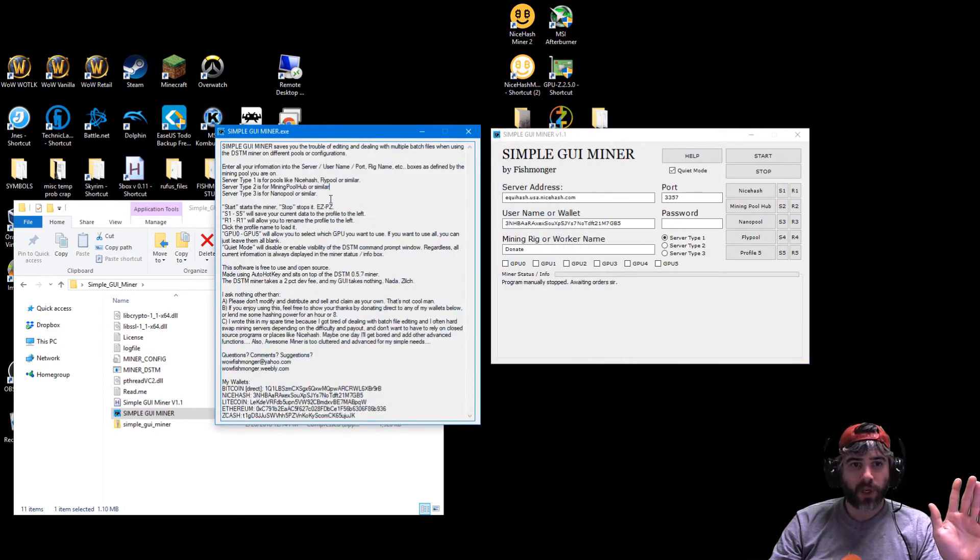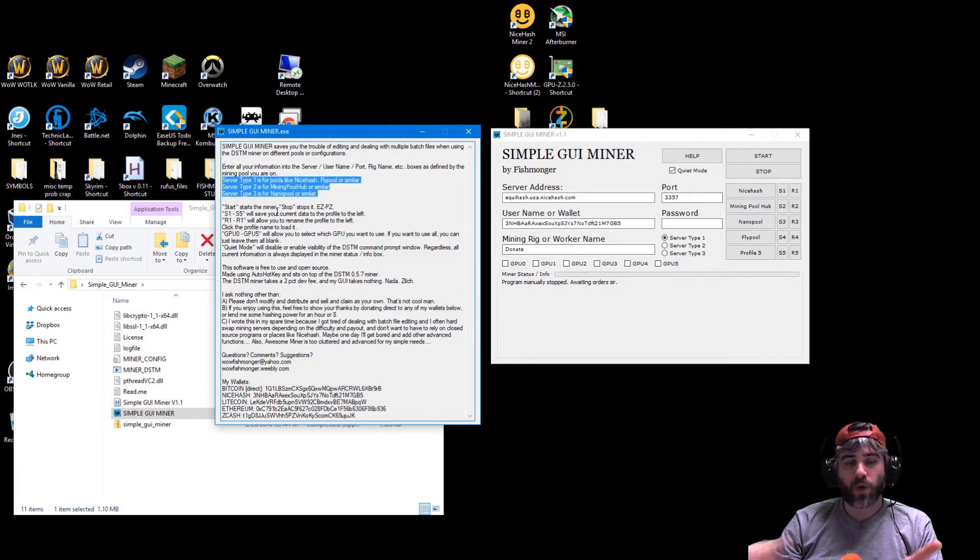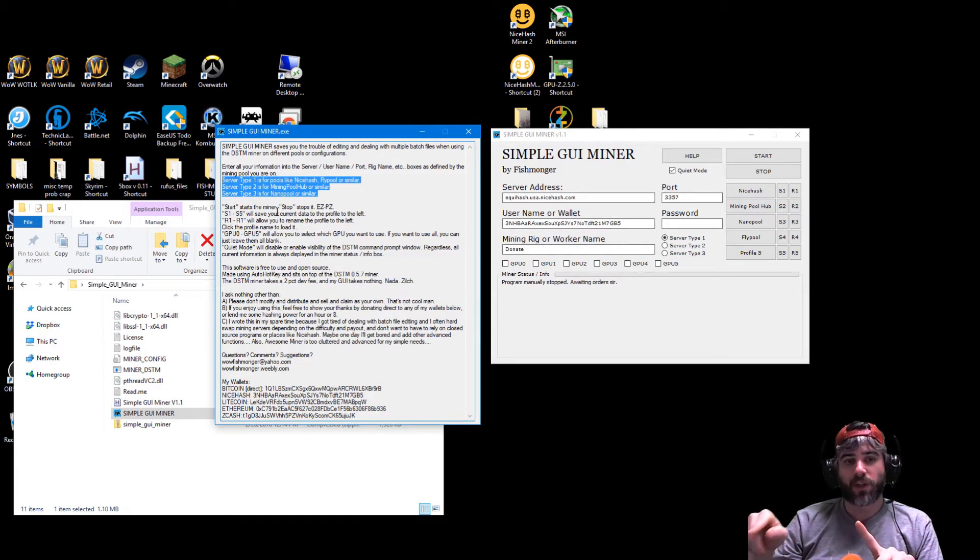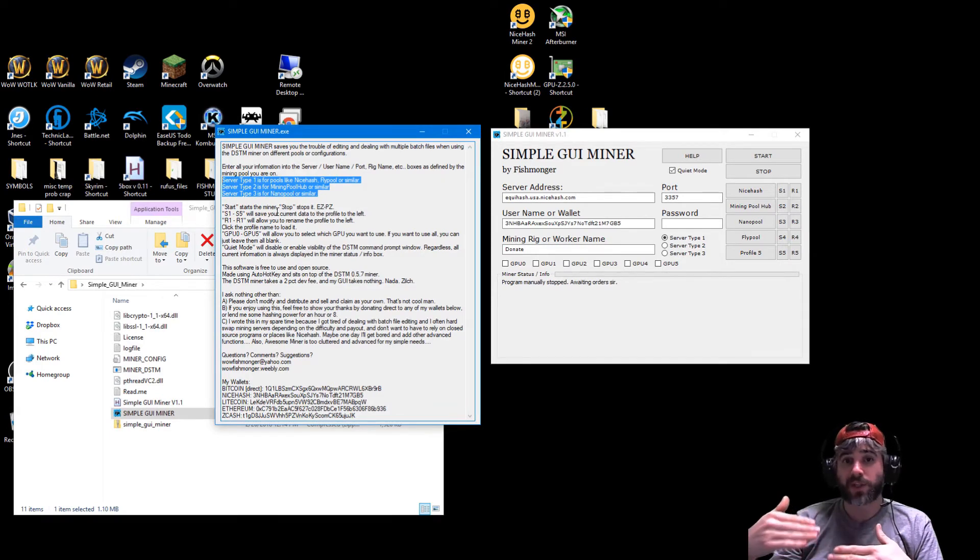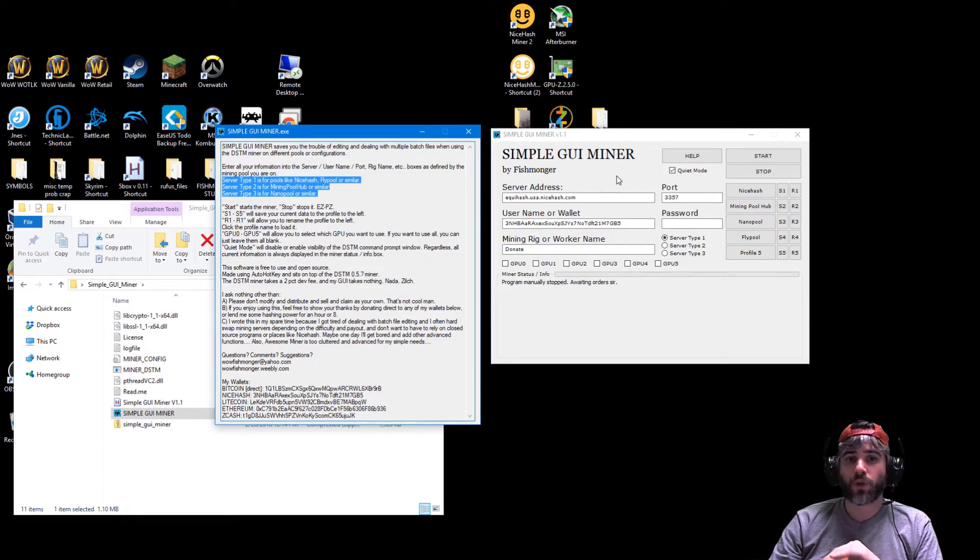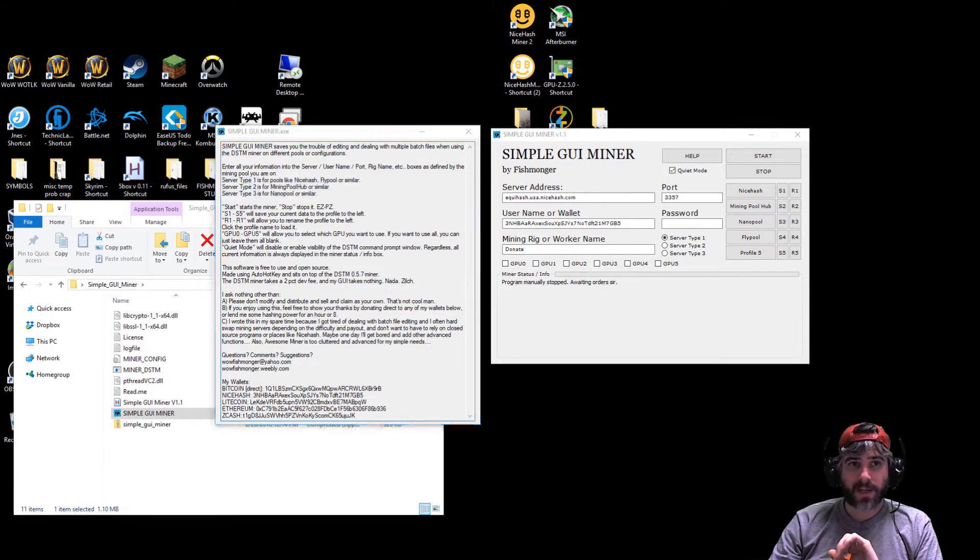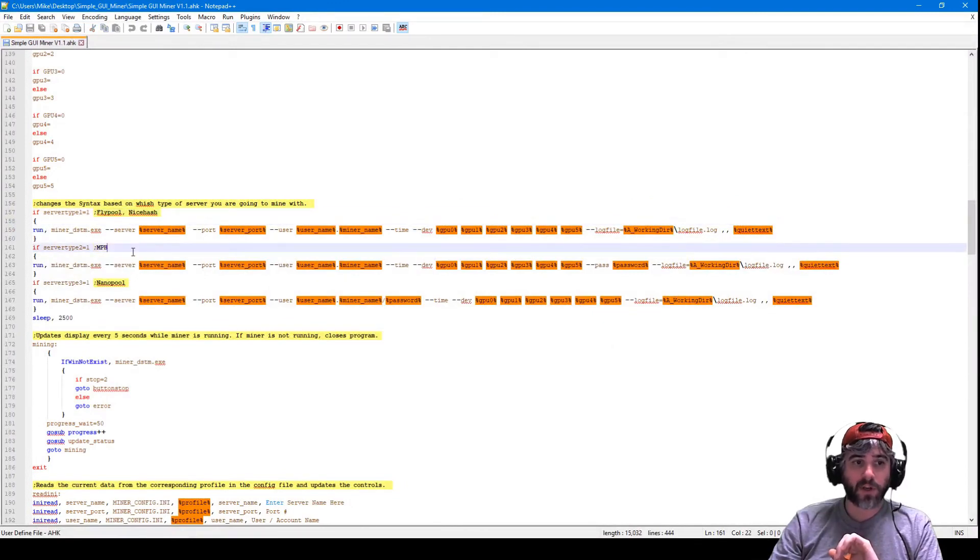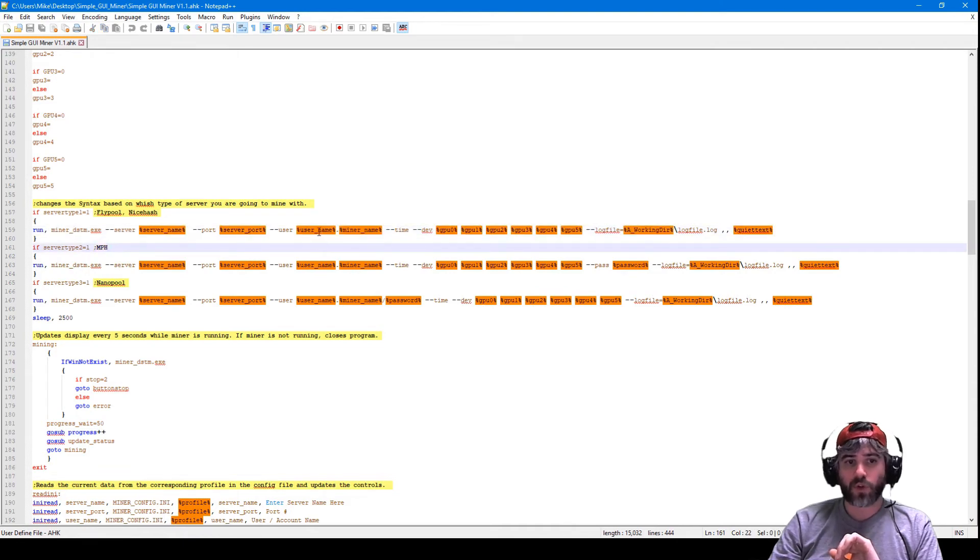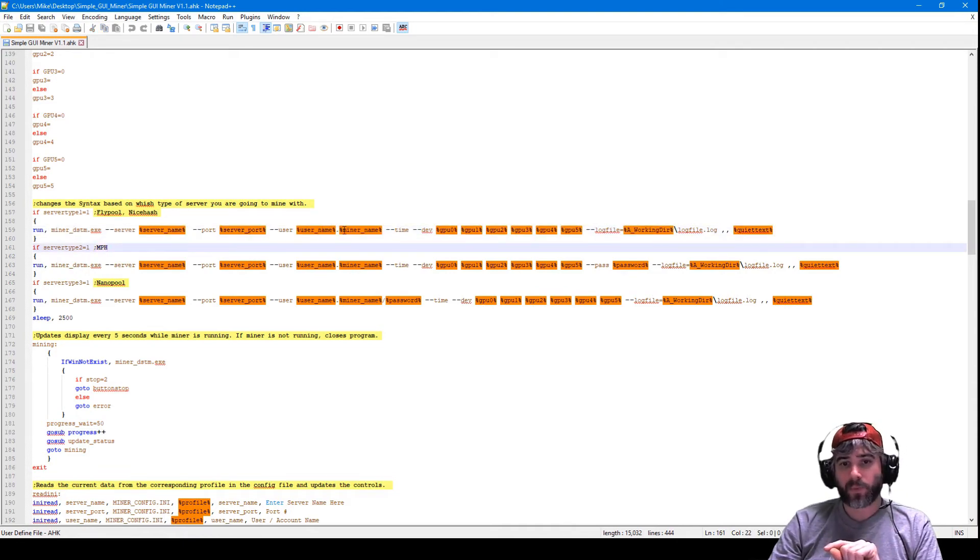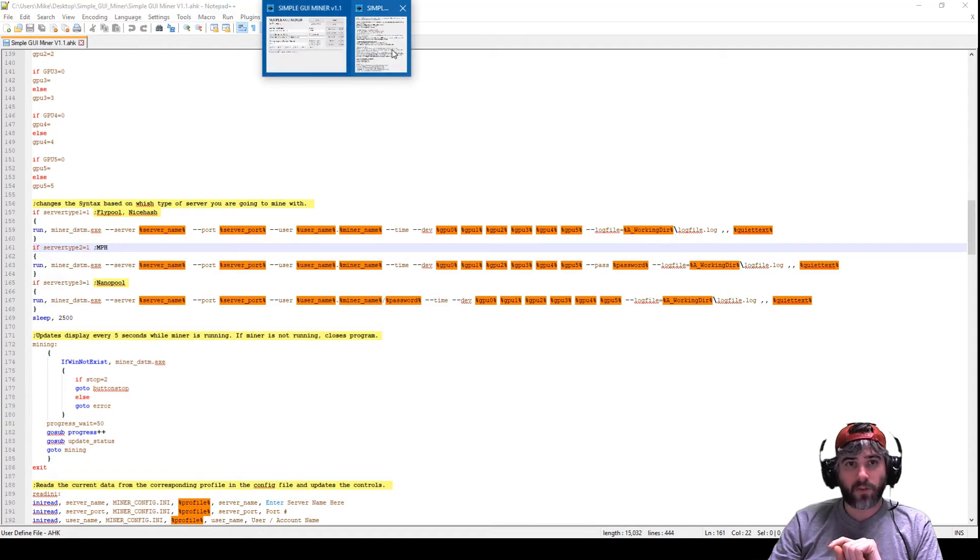Essentially, what is the syntax of the command you want to send it? So for instance, nicehash and flypool use the same kind of syntax, which is actually right here. So server type 1 basically says, you know, runs the miner, adds the server name, the port, the user is username.miner name.